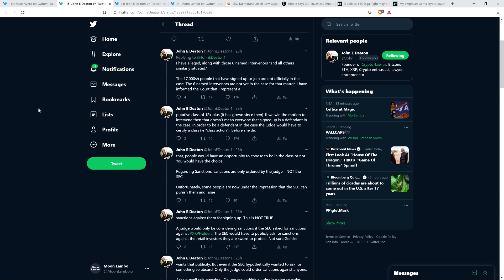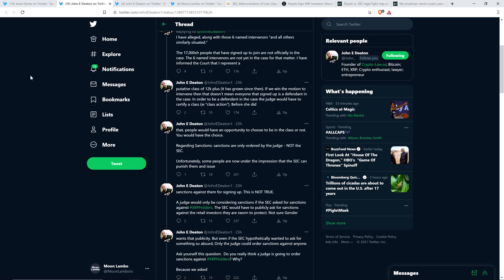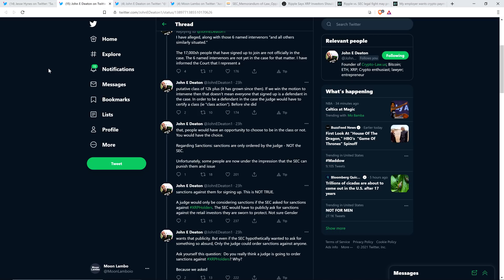Regarding sanctions, sanctions are only ordered by the judge, not the SEC. Unfortunately, some people are now under the impression that the SEC can punish them and issue sanctions against them for signing up. This is not true. A judge would only be considering sanctions if the SEC asked for sanctions against XRP holders. The SEC would have to publicly ask for sanctions against the retail investors they are sworn to protect. Think about that, guys. Think about this.